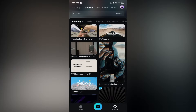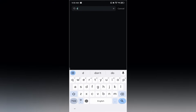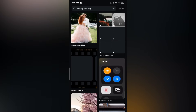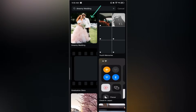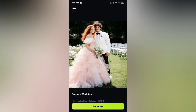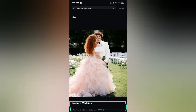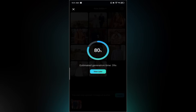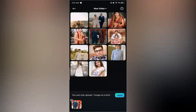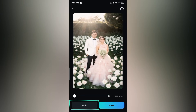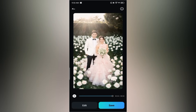Next up is the dreamy wedding template. Open the templates tab and search for dreamy wedding. Tap on the template, hit generate, and select a photo from your gallery. Tap import and let the AI work its magic. In a few moments your dreamy AI wedding video will be ready. You can either make edits or just tap save to download it directly to your phone.